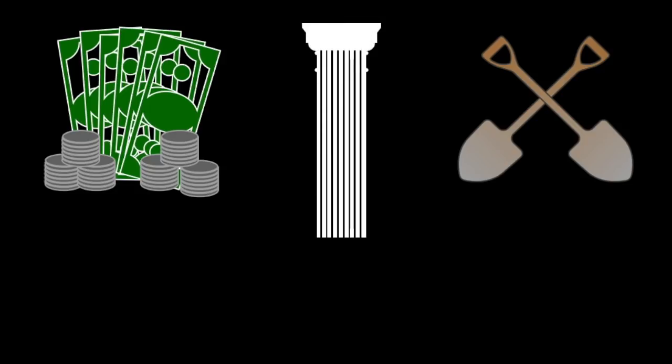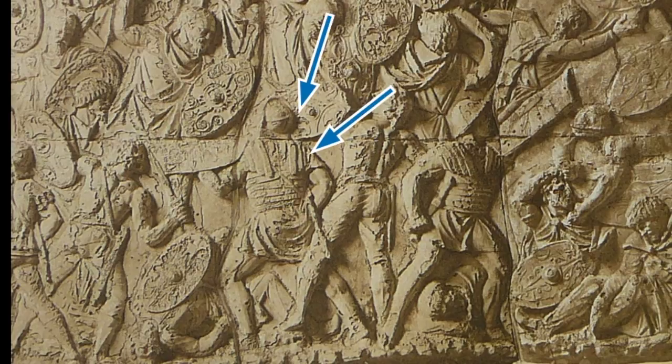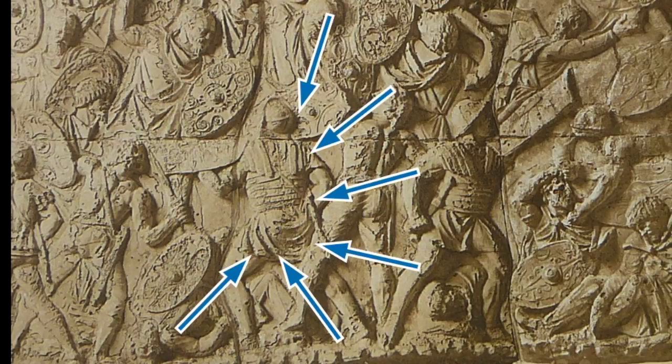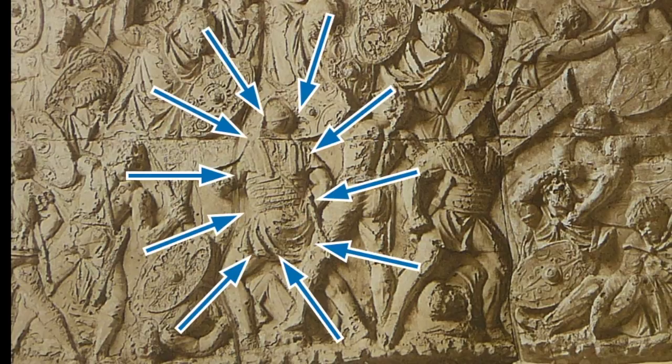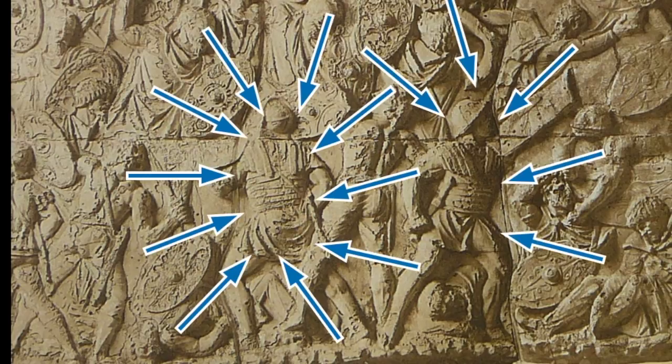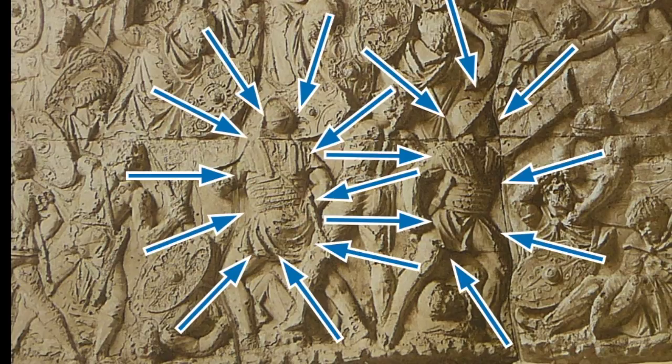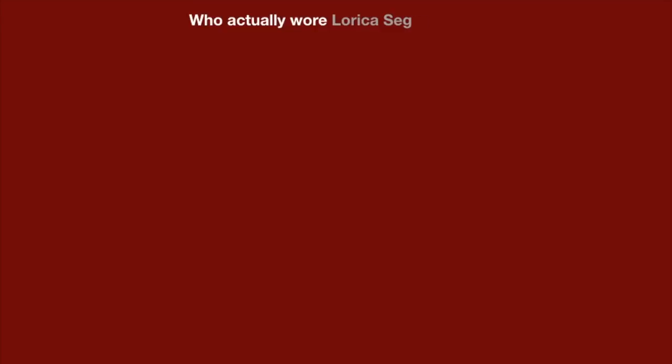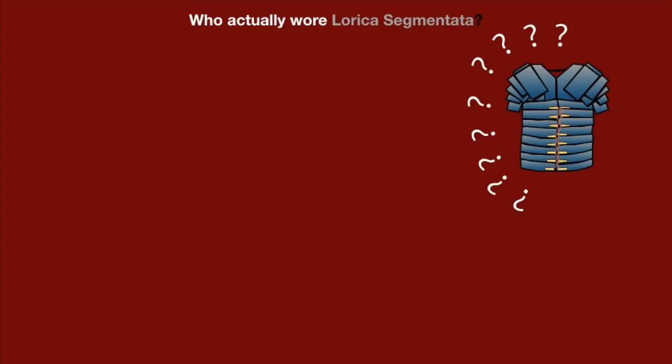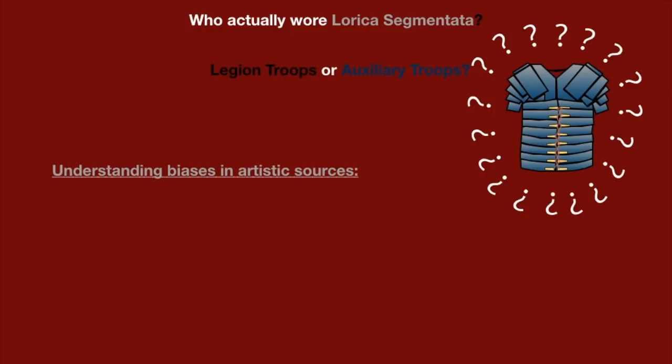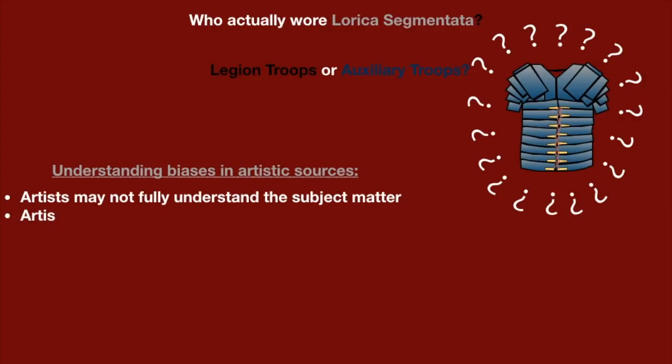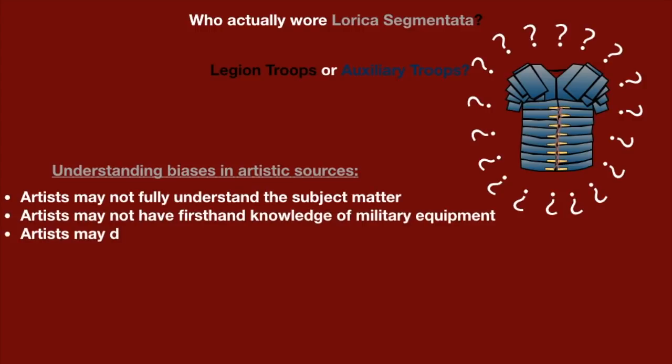Now, I'm going to show you an image from this column, and what I want you to notice is that all the legionaries are wearing Lorica Segmentata. Notice I said legionaries. This is a really important detail here, because in other sections of the column, it shows auxiliary troops wearing mail, not Lorica Segmentata. And that has been interpreted to mean that only legionaries wore this armor. That's an example of what to watch out for when interpreting this stuff.